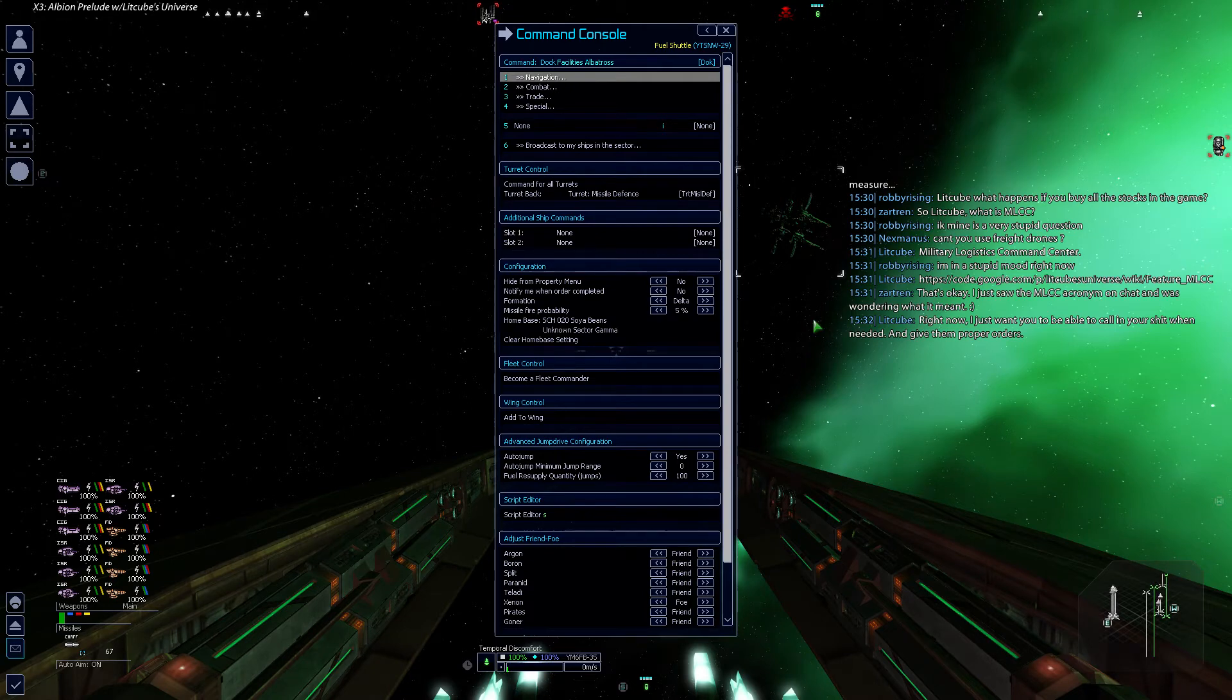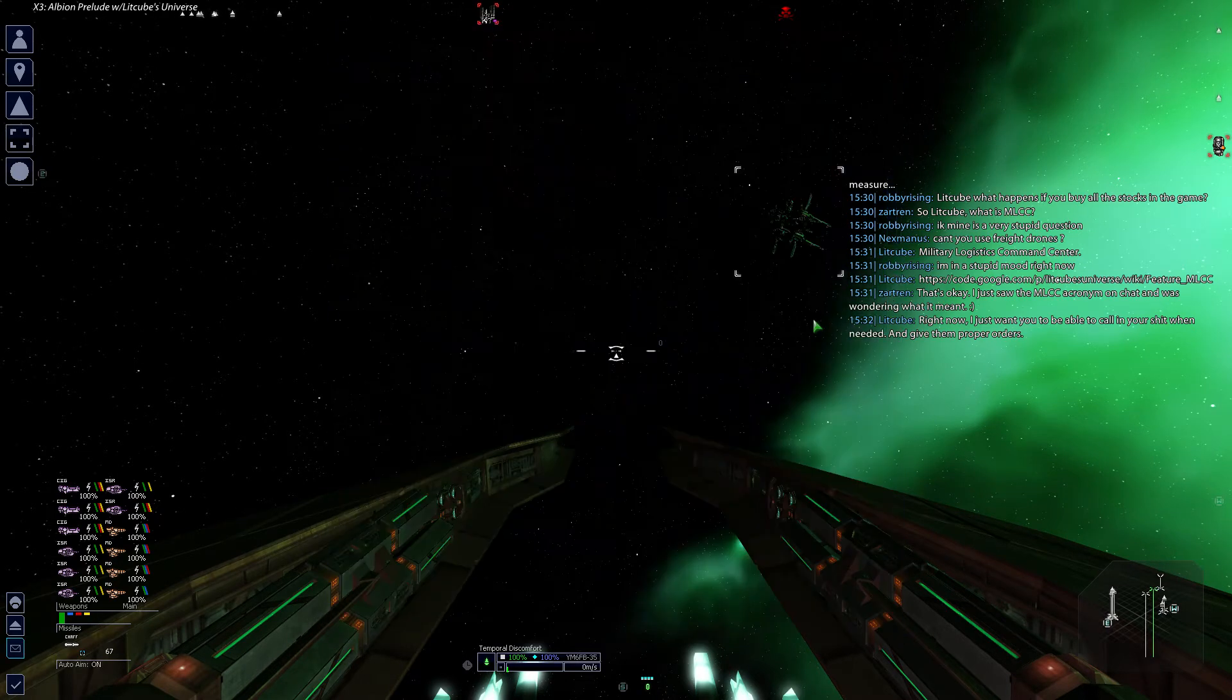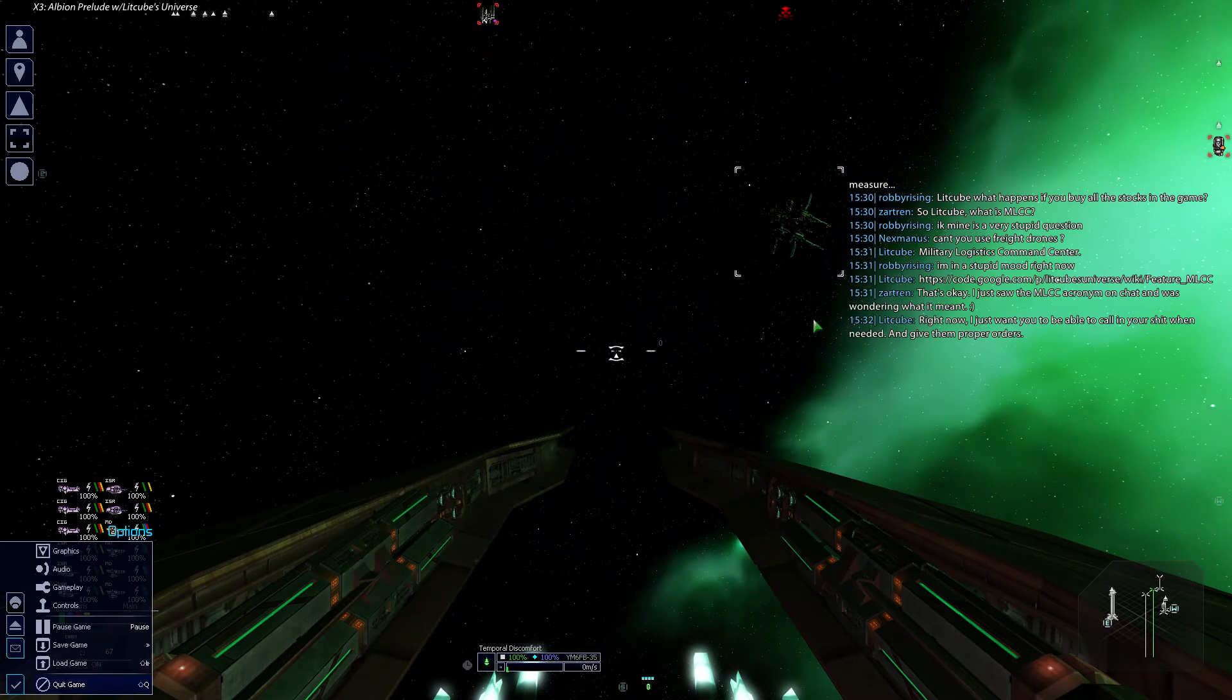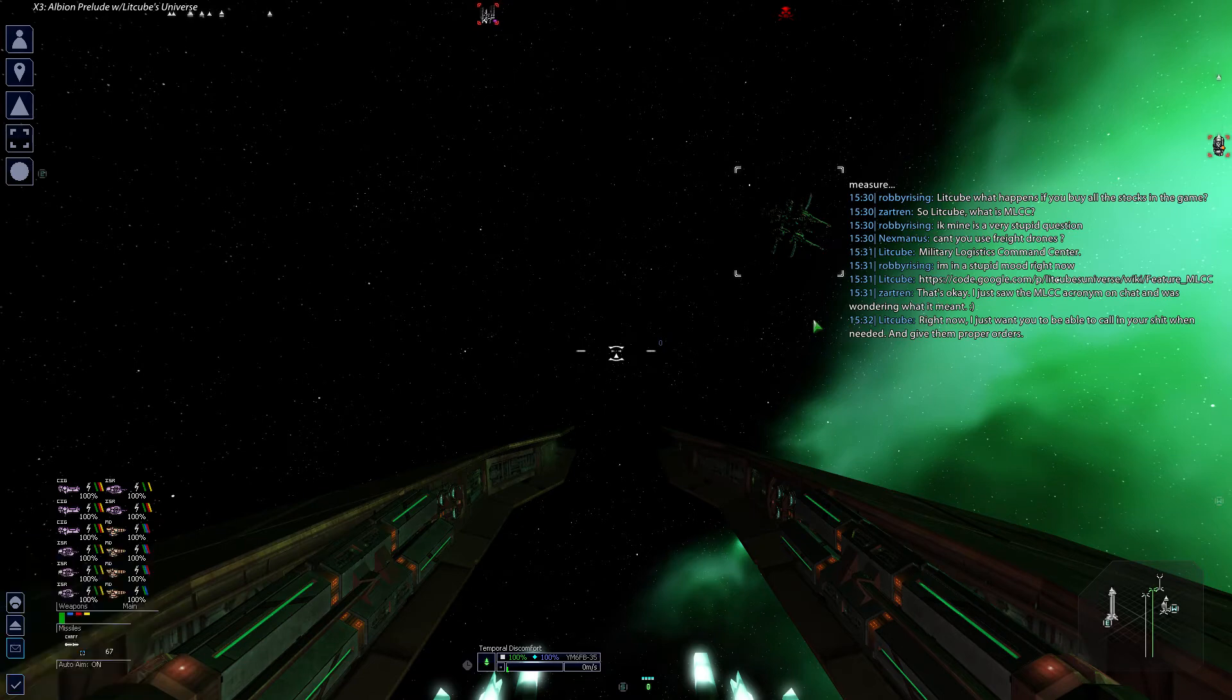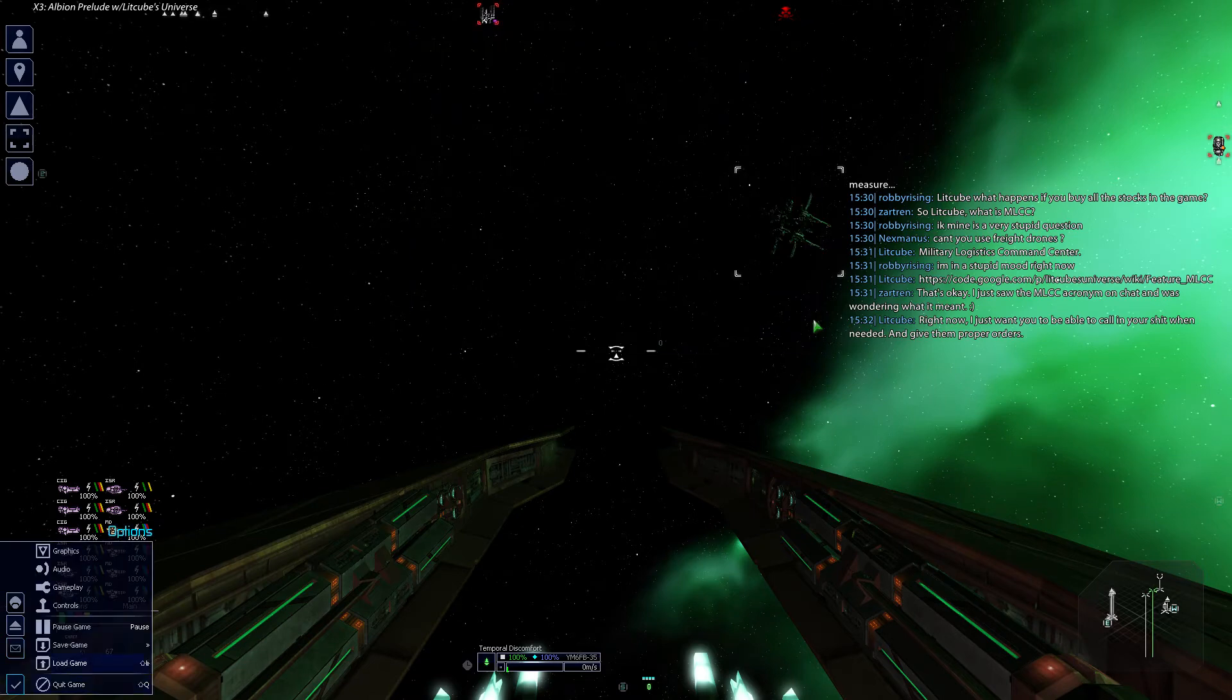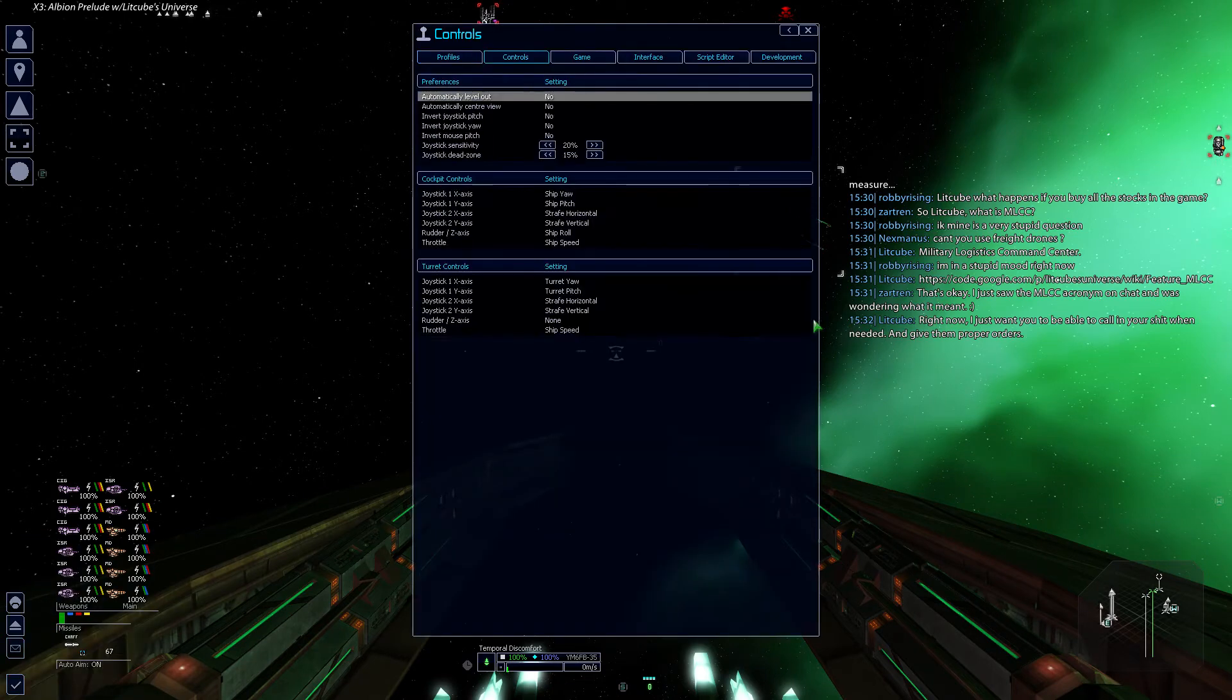Yeah, I kind of figured that was sort of the stuff MLCC does. It's basically like fleet control on steroids, right? There's a key binding for it, too. Or a bunch, actually.